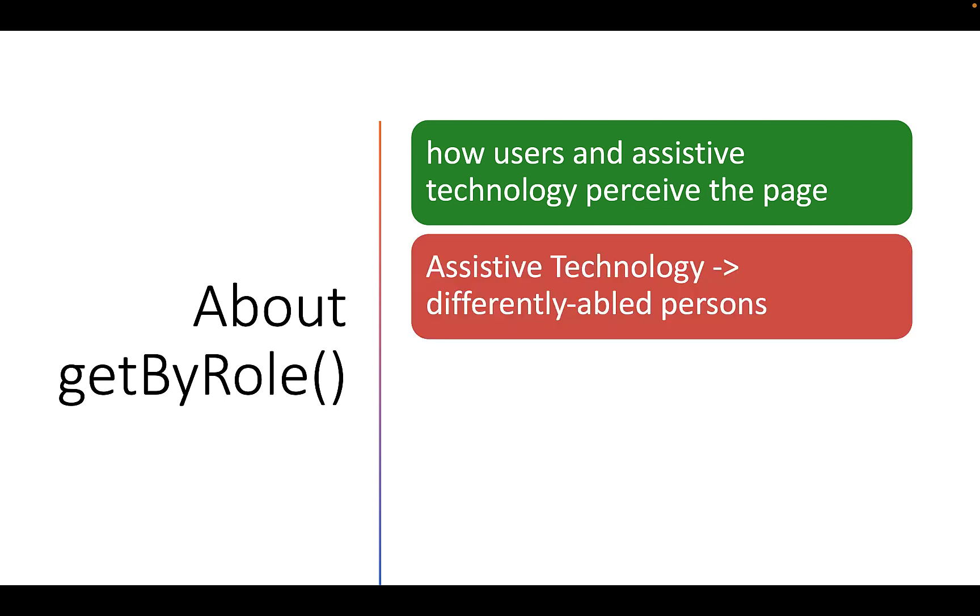Here, assistive technology includes products, equipment and systems that enhance learning, working and daily living for differently abled persons.